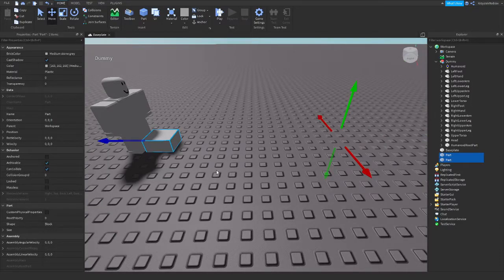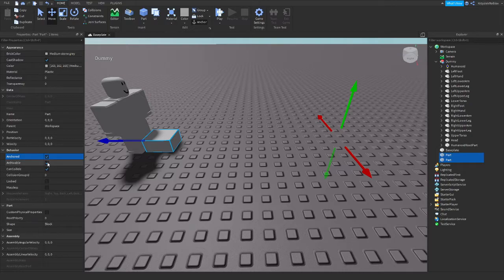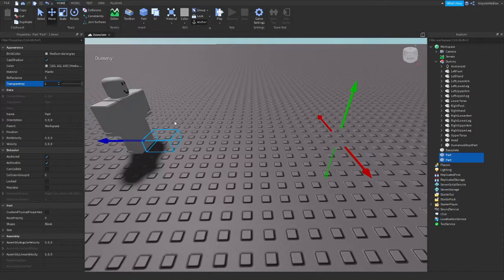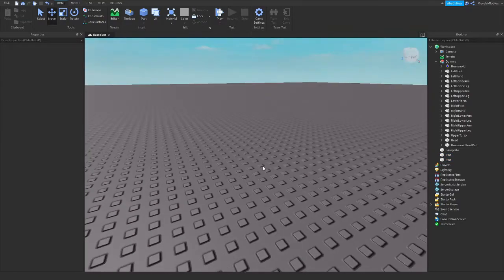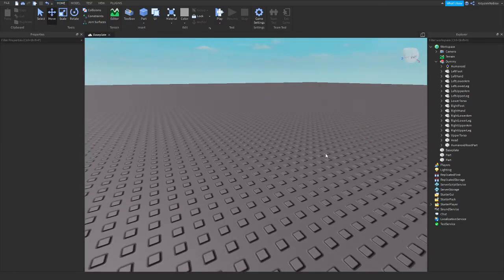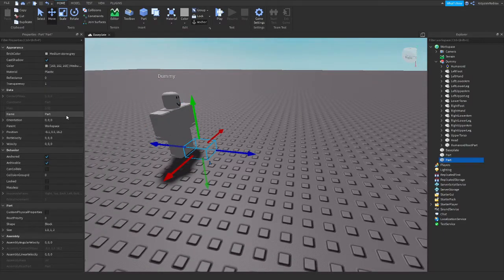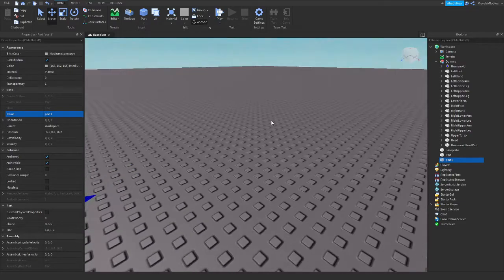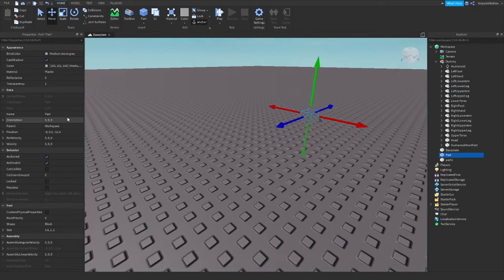And the second on the other side. Let's change those parts property. Let's set it to anchored, can collide to false, and their transparency to one so they will be invisible. Let's call this part Part1 and the second one Part2.